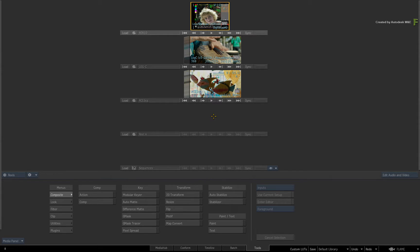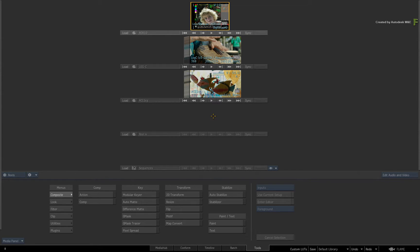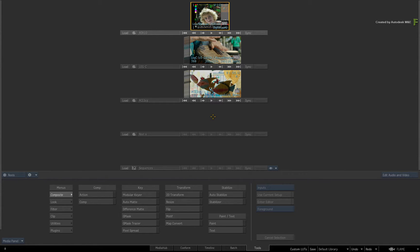So even though the Flame 2017 Extension 1 products offer a wide range of built-in colour transforms, you can still apply your own LUTs, colour transforms and profiles to create a specific look and feel to your production.